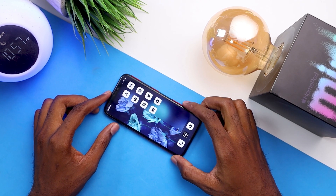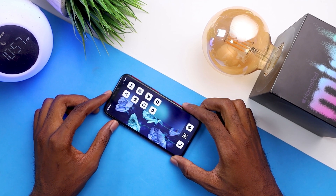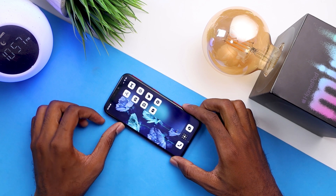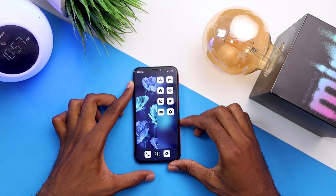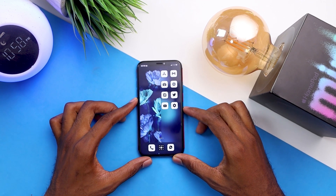Hey people, it's Kakua here and welcome to another video. It's been a couple of days since the new iOS 15 has been out and I've had it running on my phone since day one.